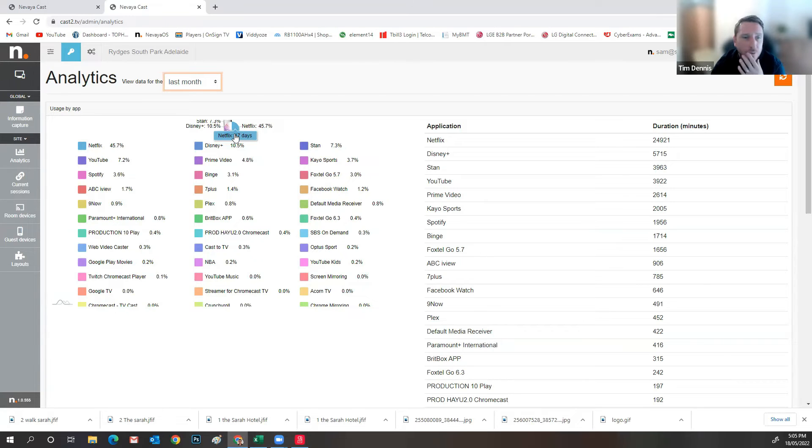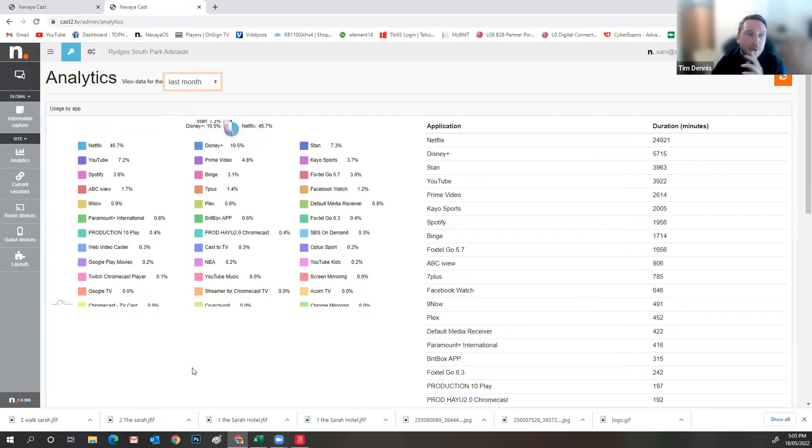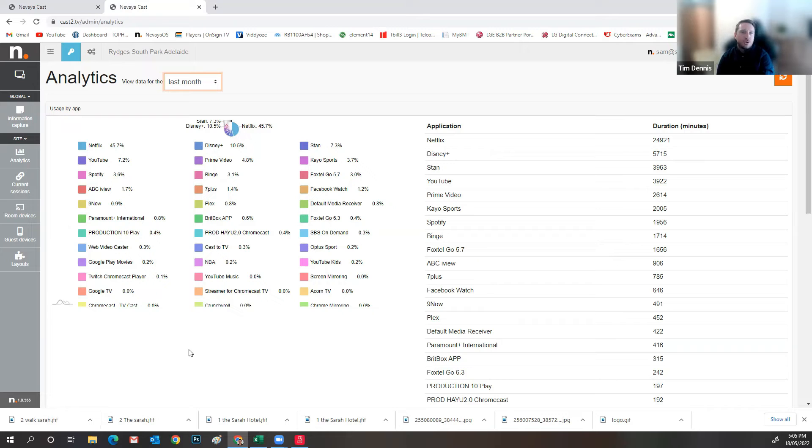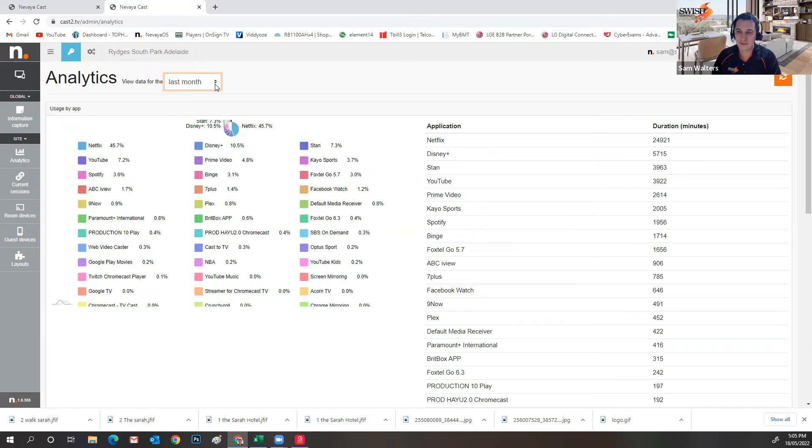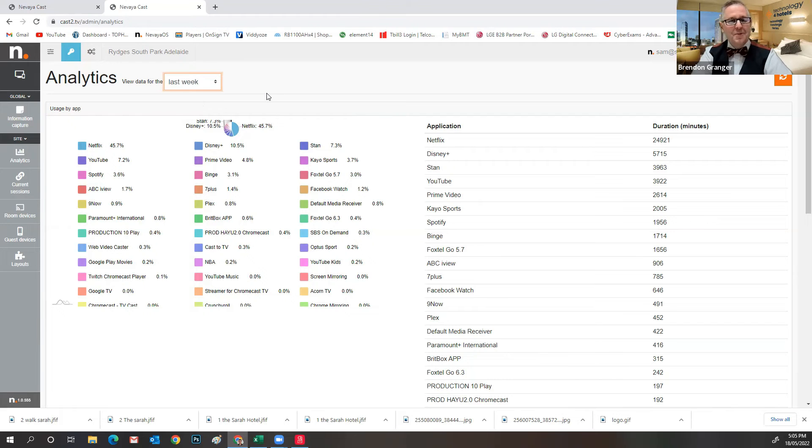Again, yeah. So if you think that you binge watch it, feel sorry for the poor guy that's just sat in a room for 17 days watching Netflix constantly. But again, yeah, it just shows the real power there and the usage that it's also getting. And given that we're only the 18th of the month, that's pretty powerful.